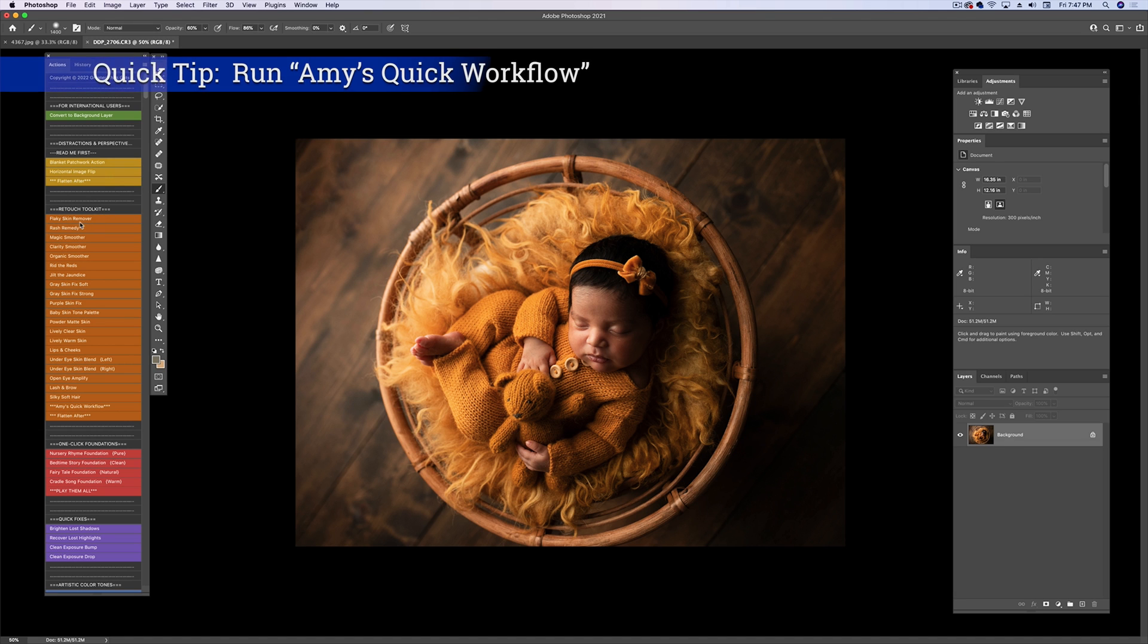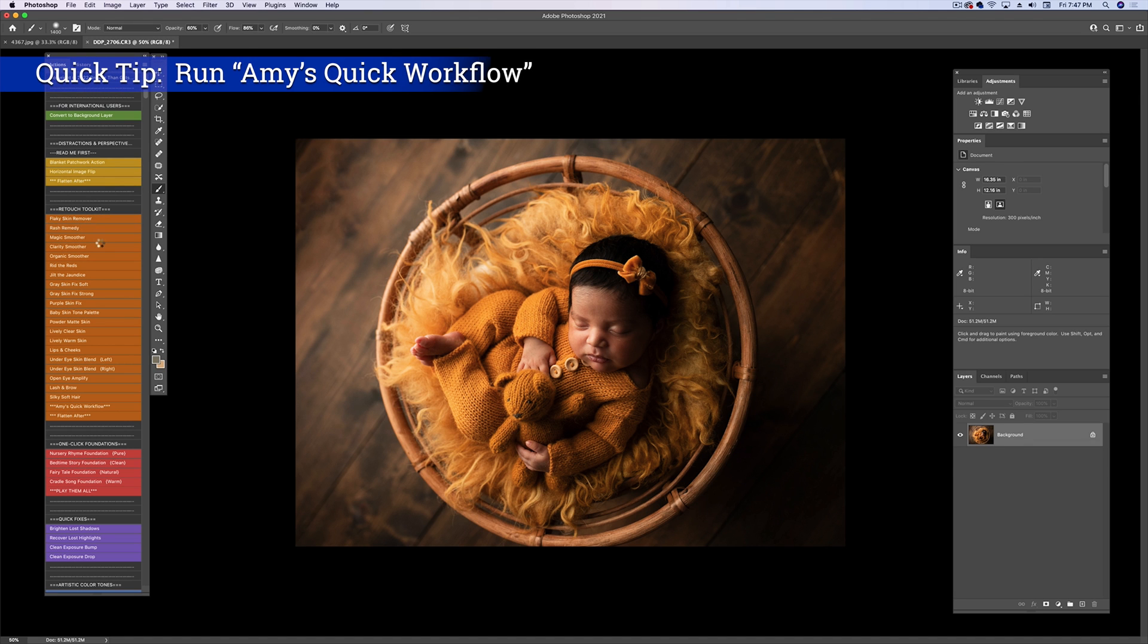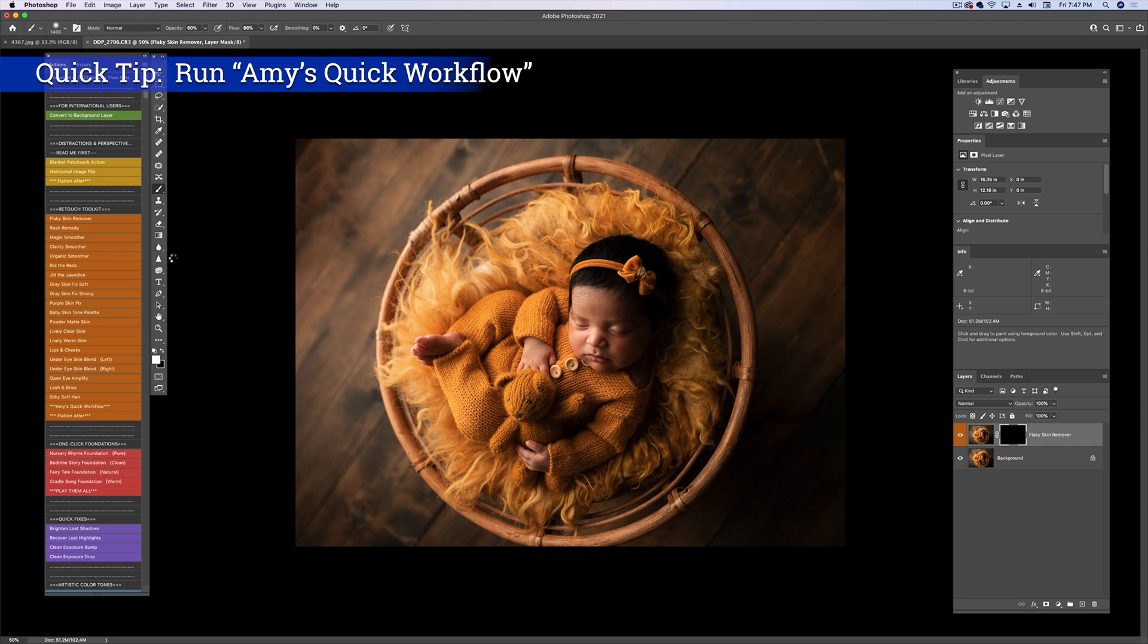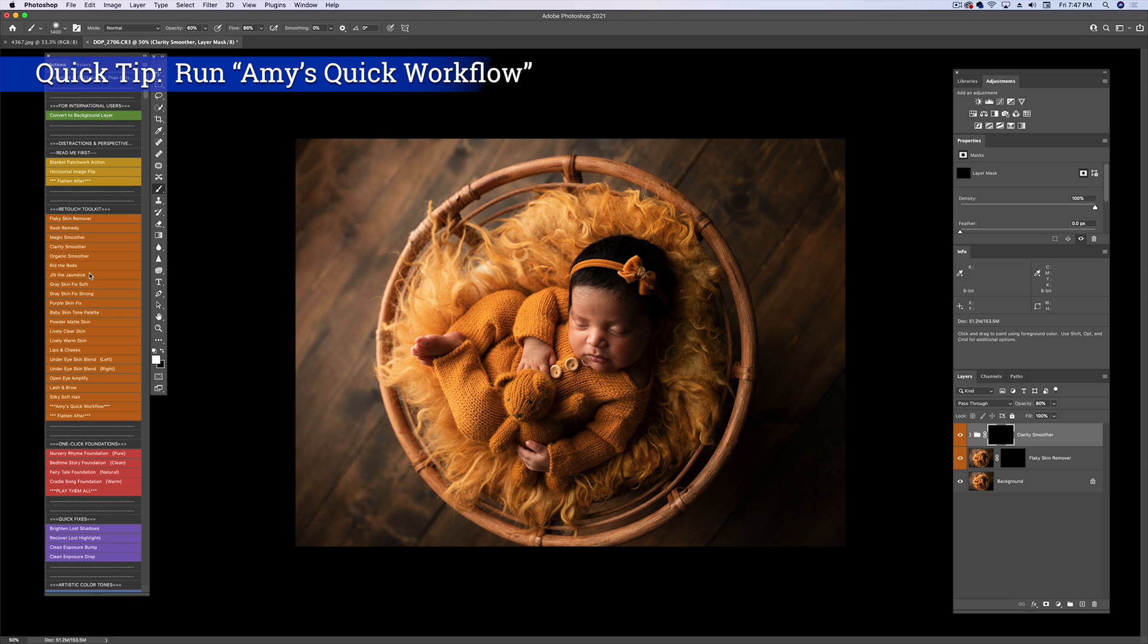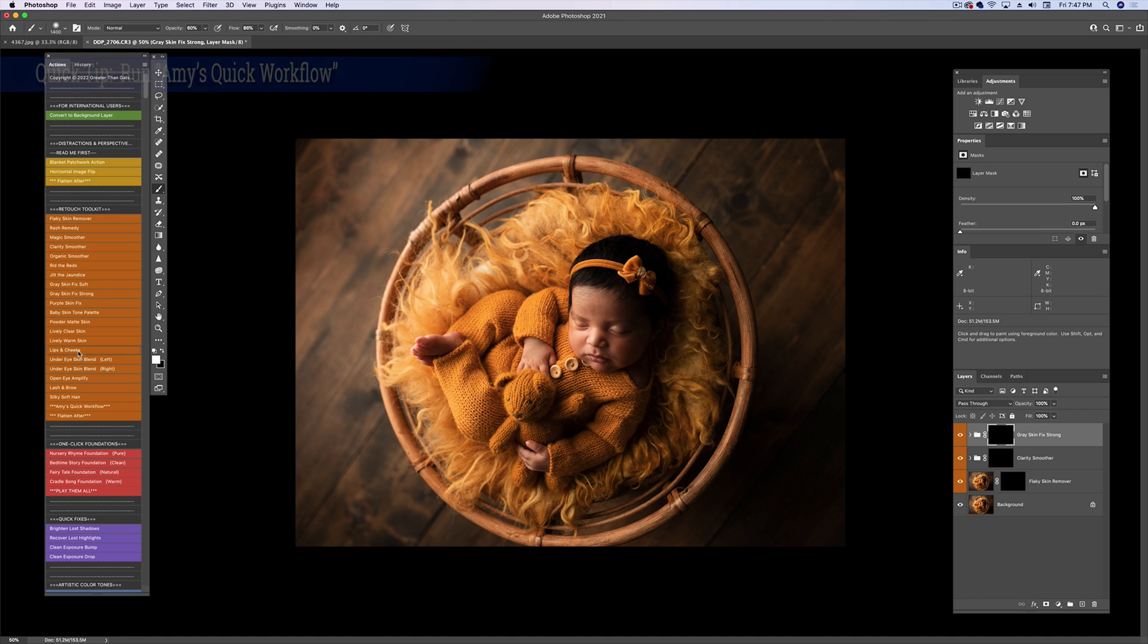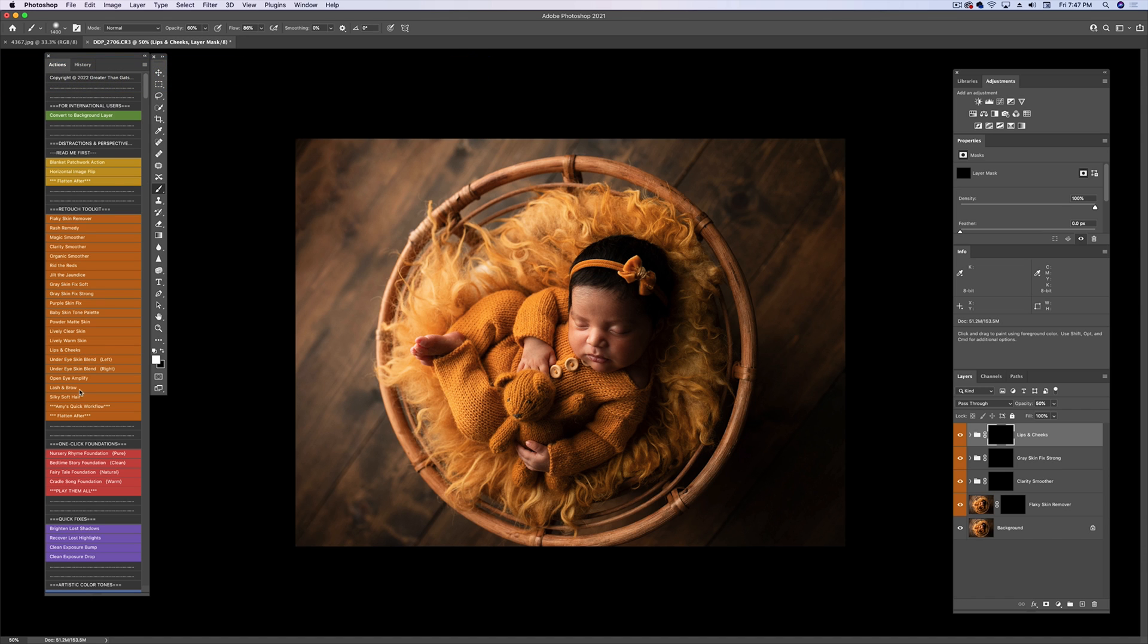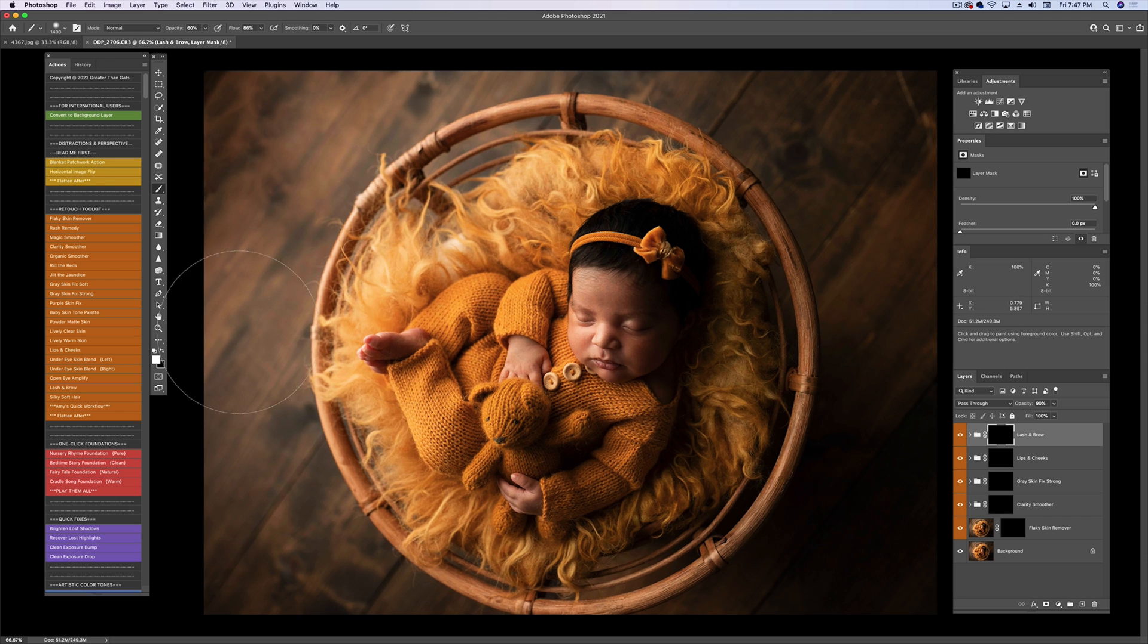I'm going to choose the Flaky Skin Remover, the Clarity Smoother. She doesn't really have red issues but I can see some gray, and of course I'll do lips and cheeks and lash and brow. So let's start with those first.